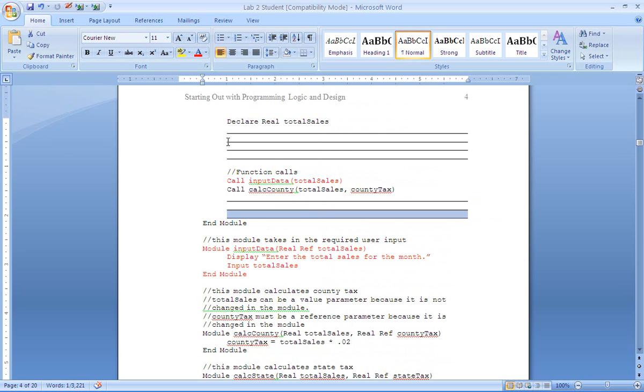So the overall flow is main calls modules. They come down, process, go back to main. Go to the next module, process, and back until the end of main is hit and the program is finished.